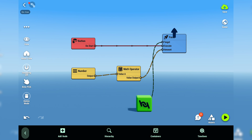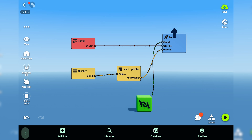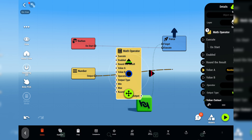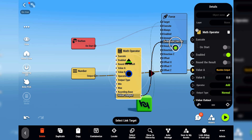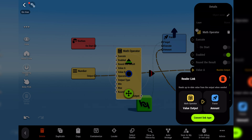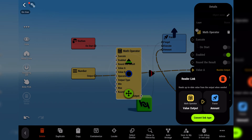Now you can see the inputs and outputs that have links connected to them. This makes the logic easier to read, since there is no need to individually select all the nodes to see what's happening. You can also create links directly from the selected node — simply drag from the input or output to another node.